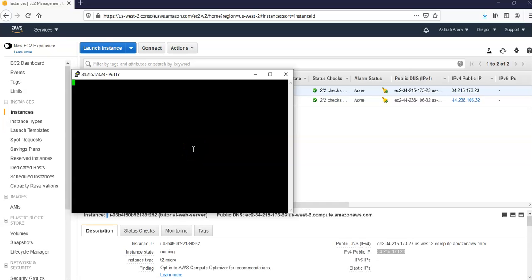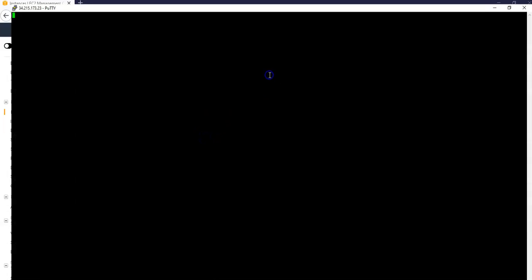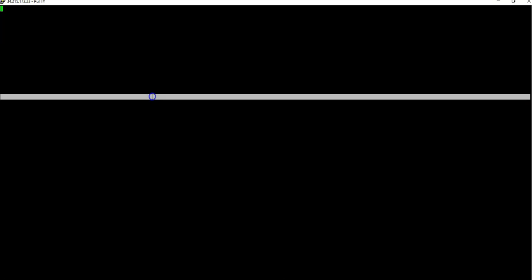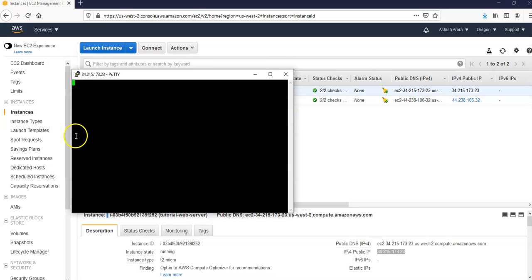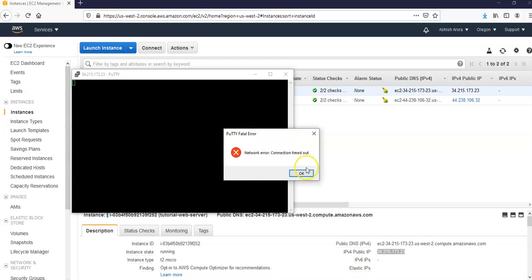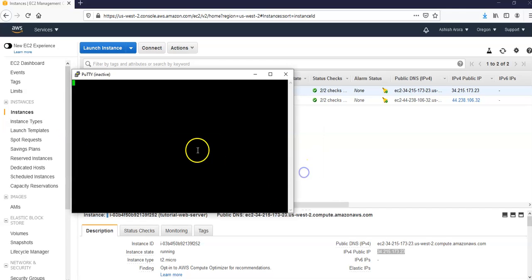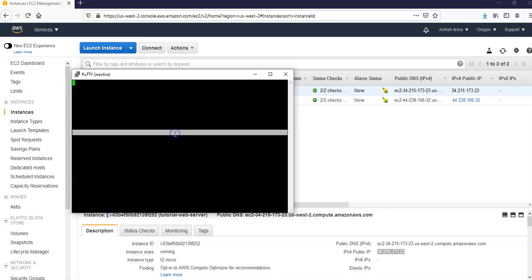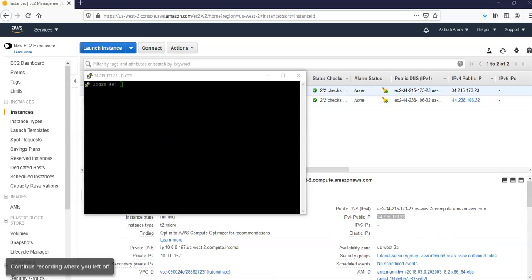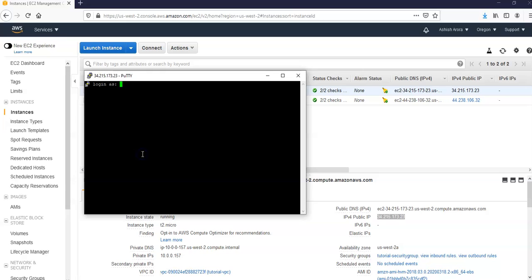Now you're connected. Great, this is how it works. And now when you are connected, login as ec2-user.